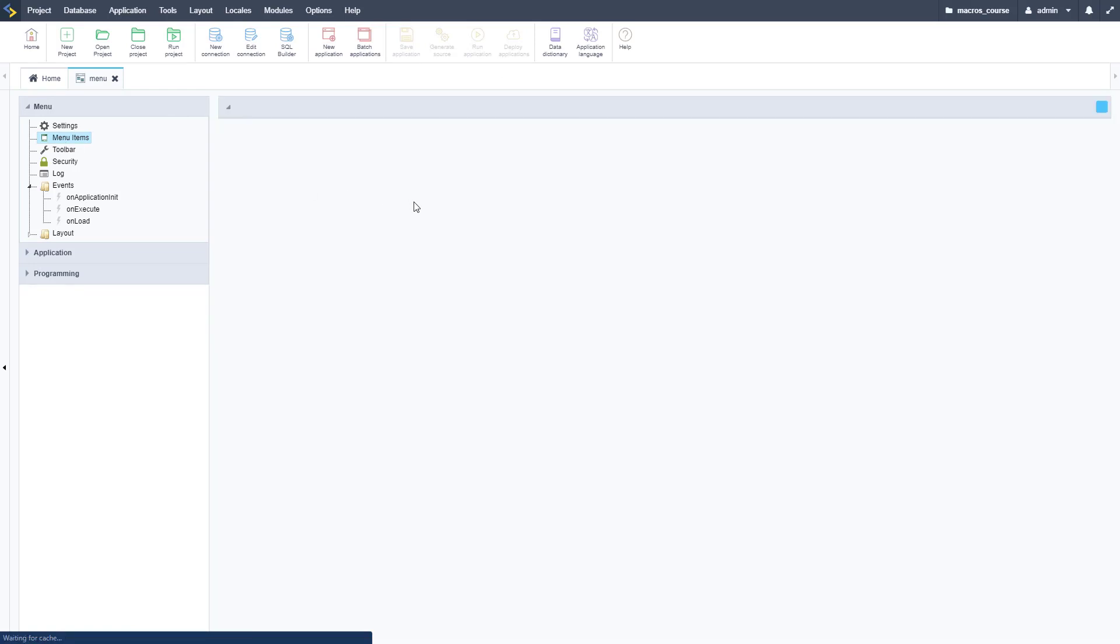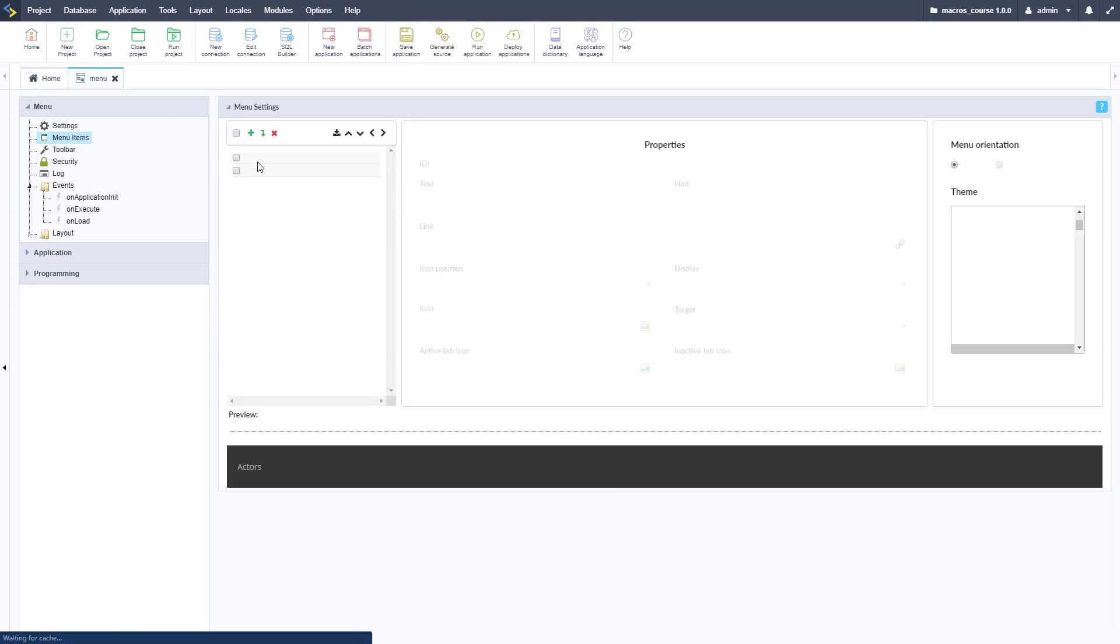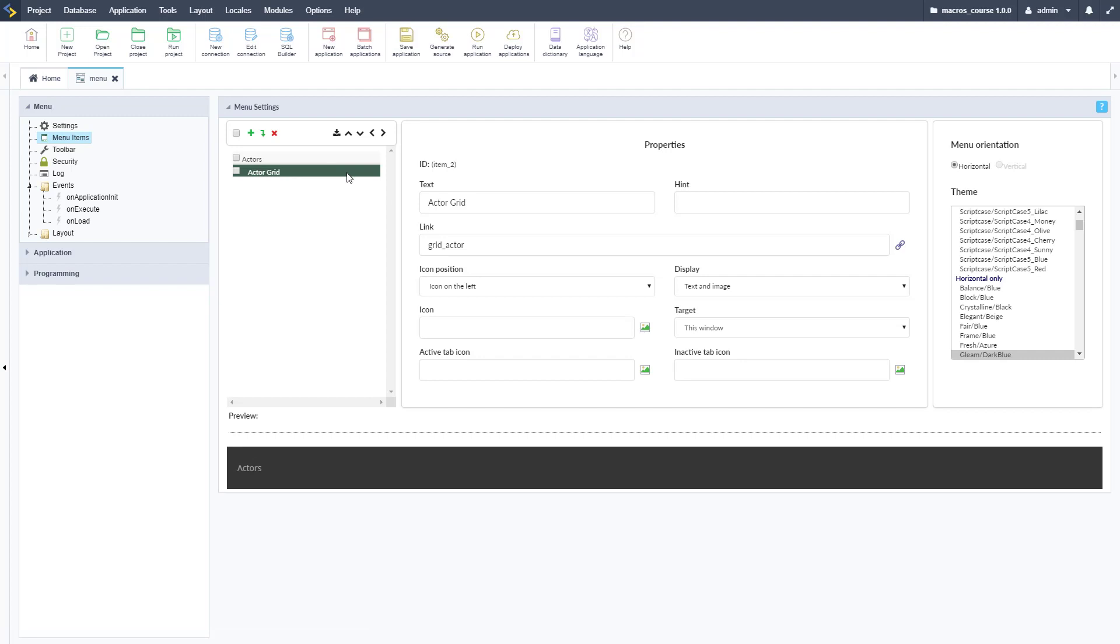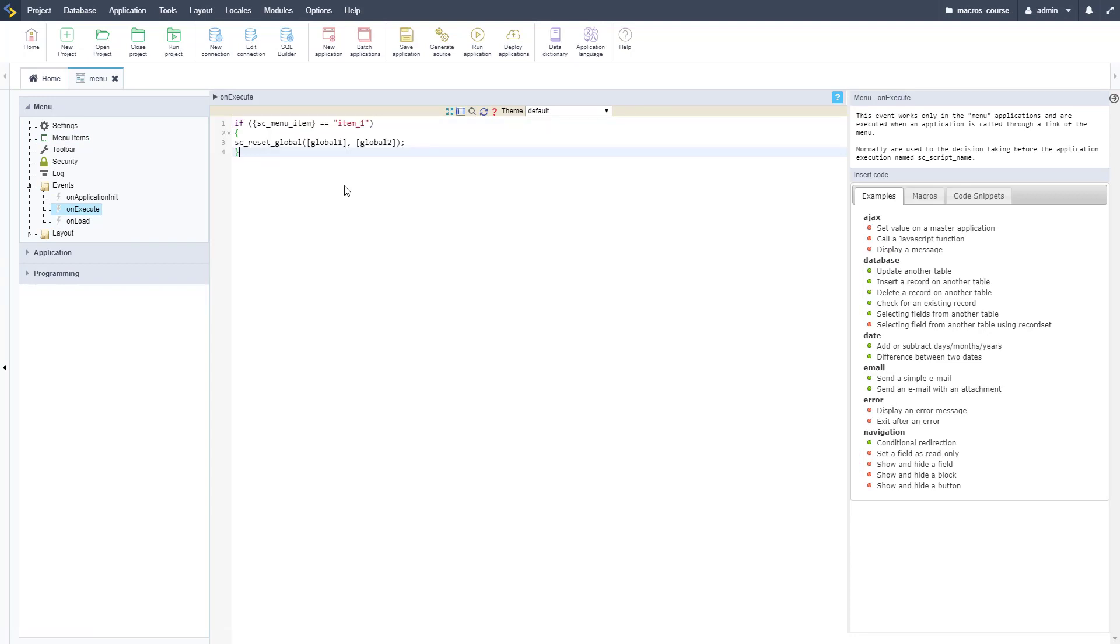We have a basic menu set up here. If we go to menu items, we can see the items that are set up on this. We're going to determine when the user clicks that, so that's item_2 as the ID of that.